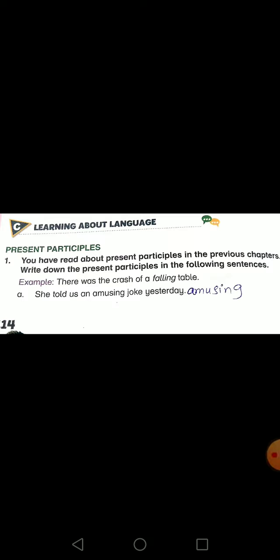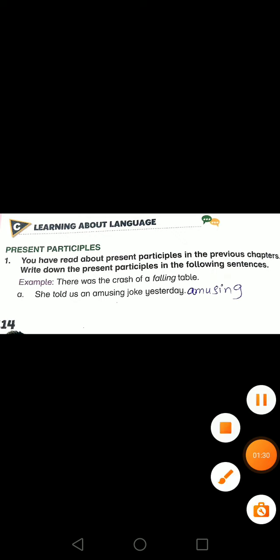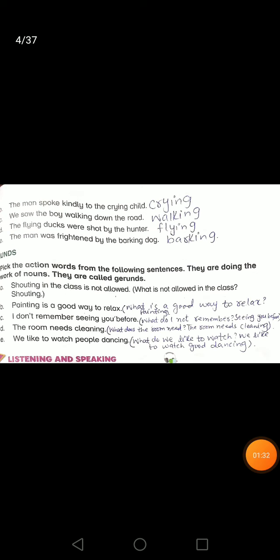Write the present participle in the following sentences. 'She told us an amazing joke yesterday' — the answer is 'amusing'. The next one: 'The man spoke kindly to the crying child' — 'crying' is the answer. 'We saw the boy walking down the road' — 'walking' is the answer.